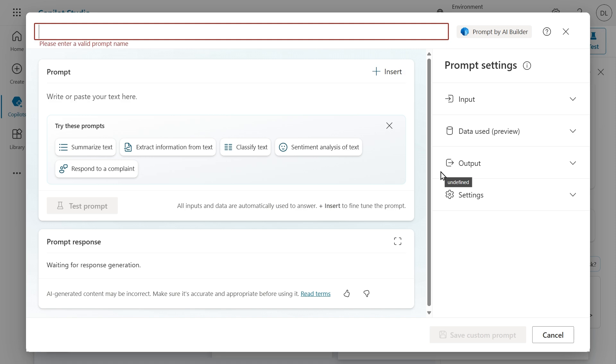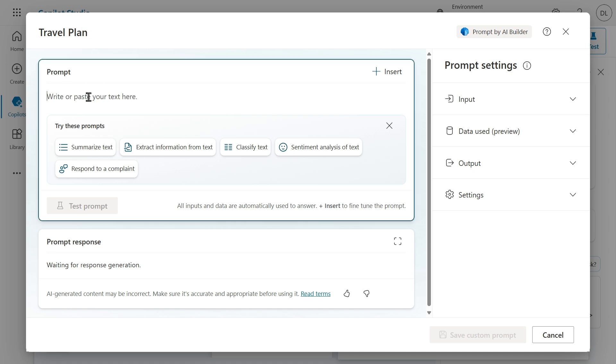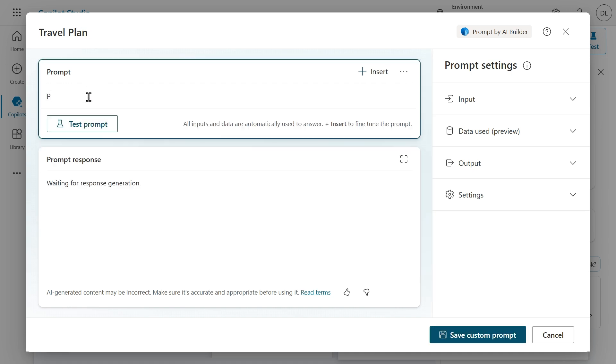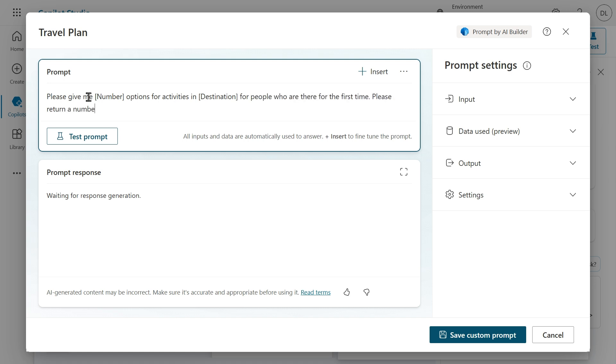This will open the AI builder prompt builder and I can enter a prompt name. In this case I'm going to name it Travel Plan. Next I'm going to add the prompt: Please give me number options for activities in destination for people who are there for the first time. Please return a numbered list with emojis in the name of the activity and give it a brief description.